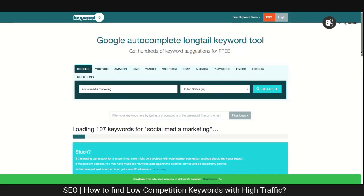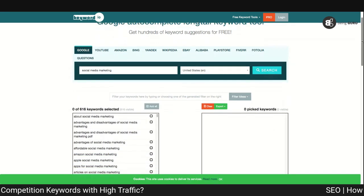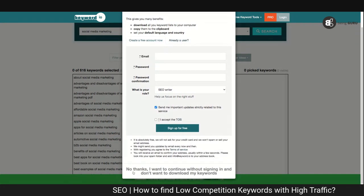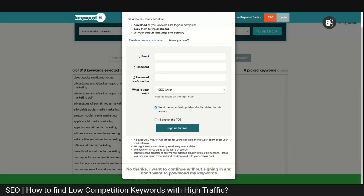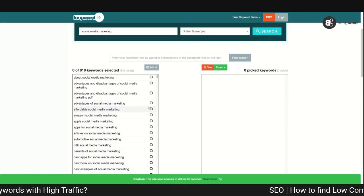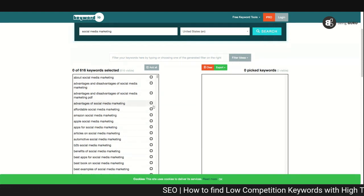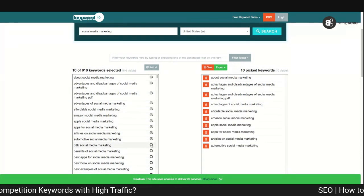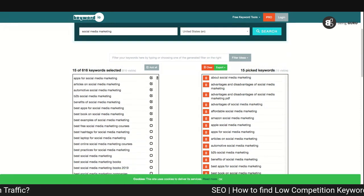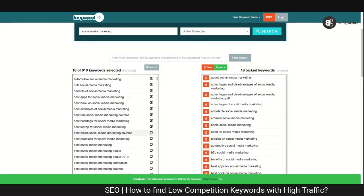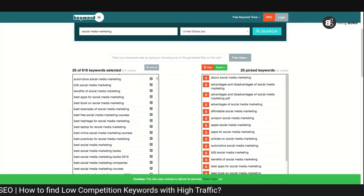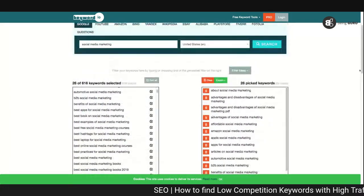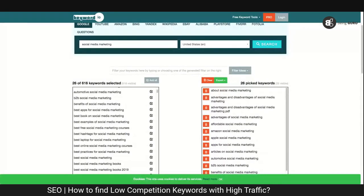It loads keywords and shows all the keywords related to the keyword I entered. It opens a pop-up window and I click 'No thanks, I want to continue without signing in.' On the left-hand side you see all the keywords — advantages of social media marketing, about social media marketing. I'm going to select a handful, and on the right-hand side you see all the selected keywords pushed to my dashboard. I'll settle on 26 keywords and I want to see their volume as well as their difficulty.